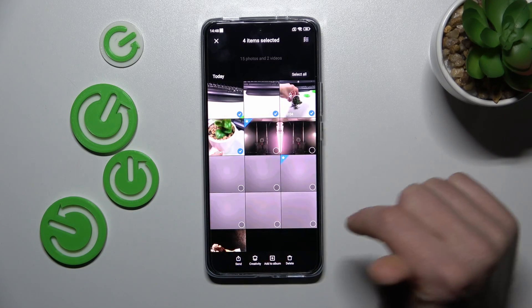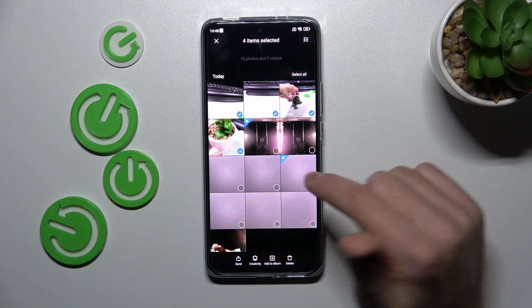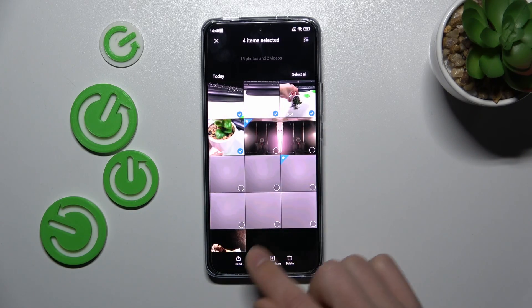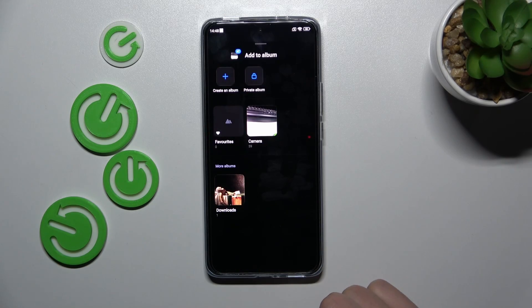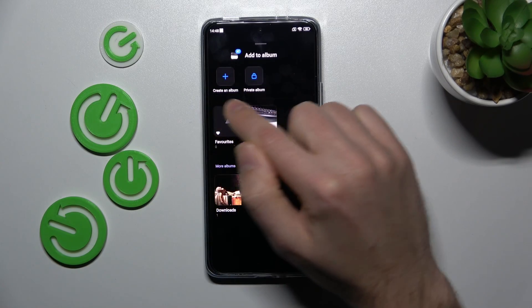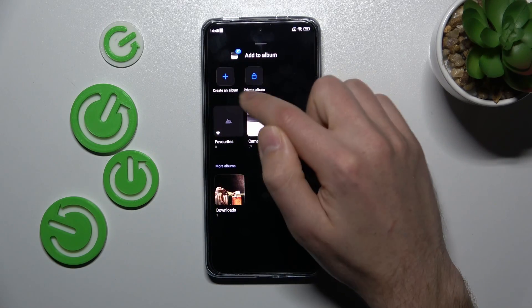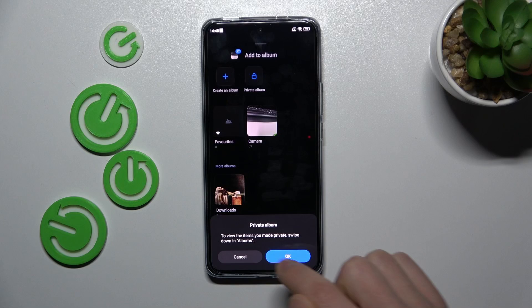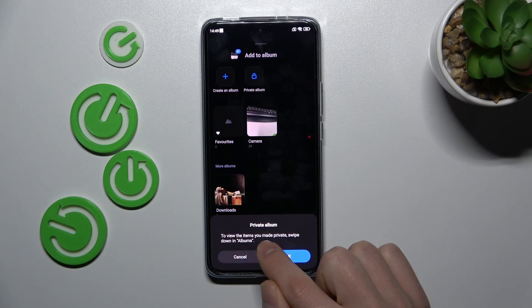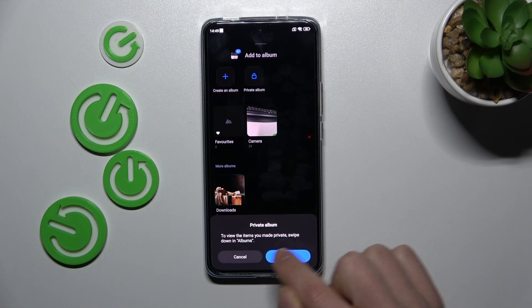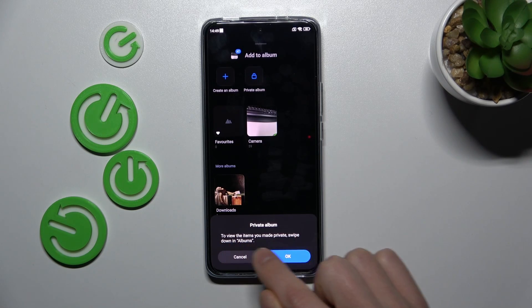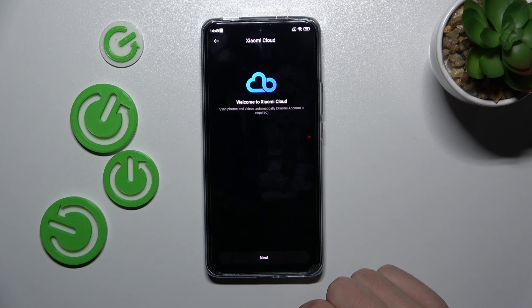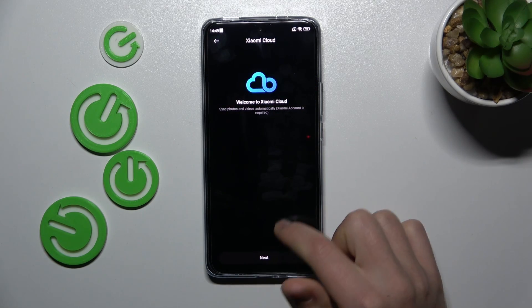Select your photos and video, and now tap the 'Add to Album' button. Choose 'Private Album.' Now we get a message: to view the items you made private, swipe down in Albums. Tap OK.